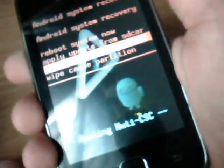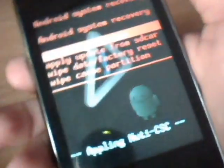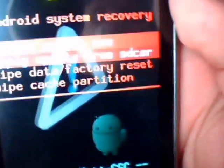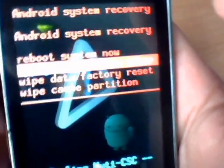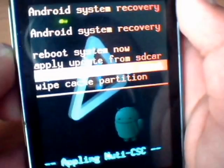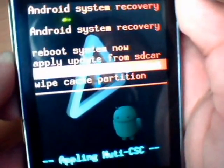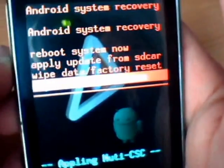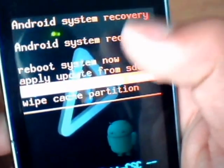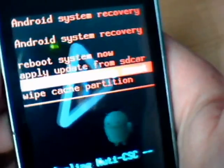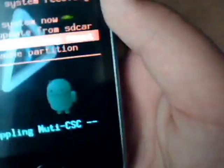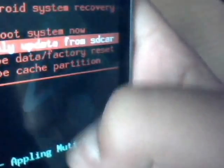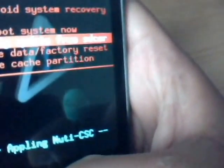You need to use the volume rocker keys. The volume down key goes down, volume up key goes up. In the menu you'll find the very top one says reboot system now. The second from top says apply update from SD card, which we're not going to do. And wipe data factory reset and wipe cache partition. To go into the settings you press the home key. For this one we're going to go into wipe data factory reset.